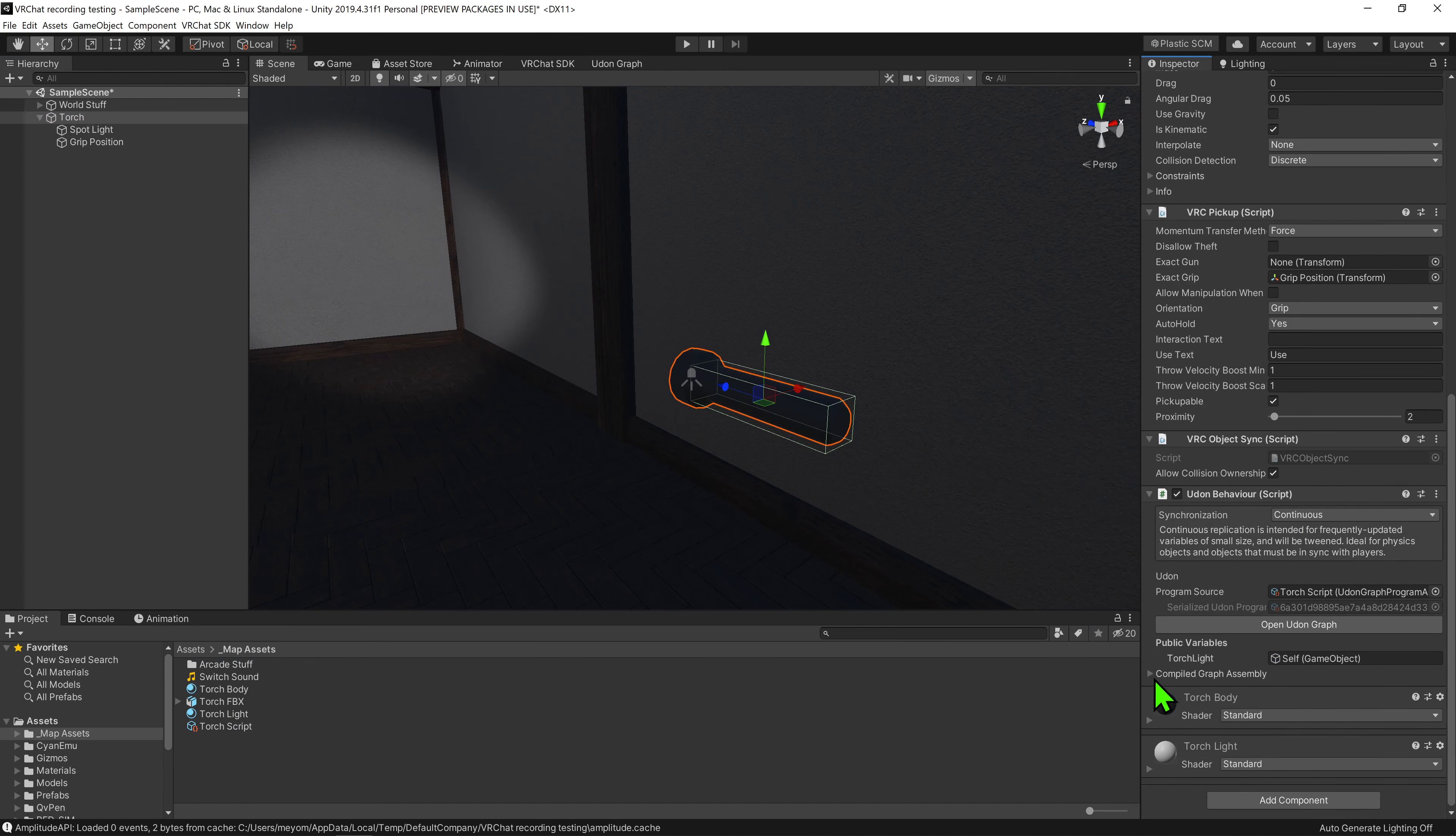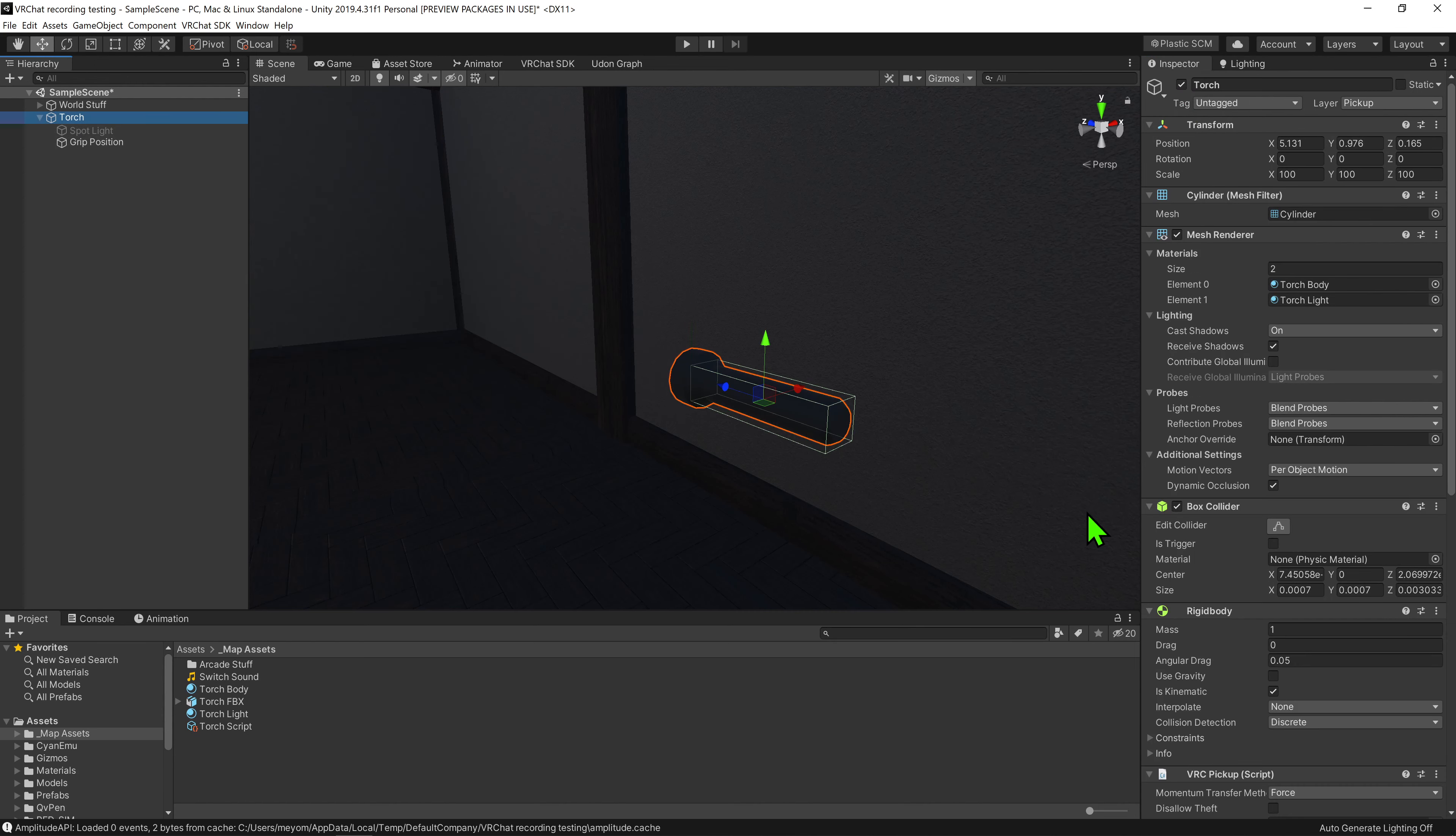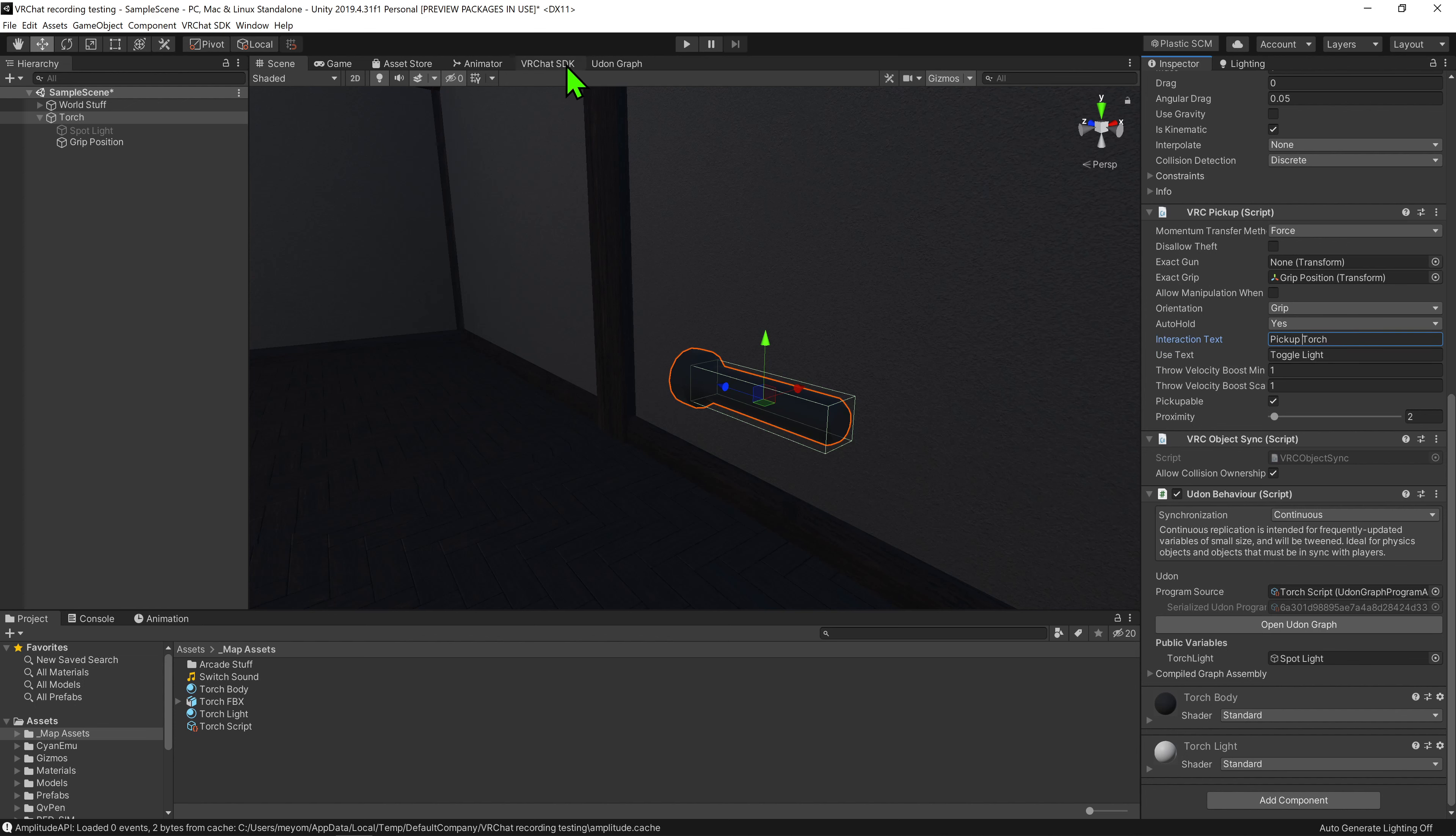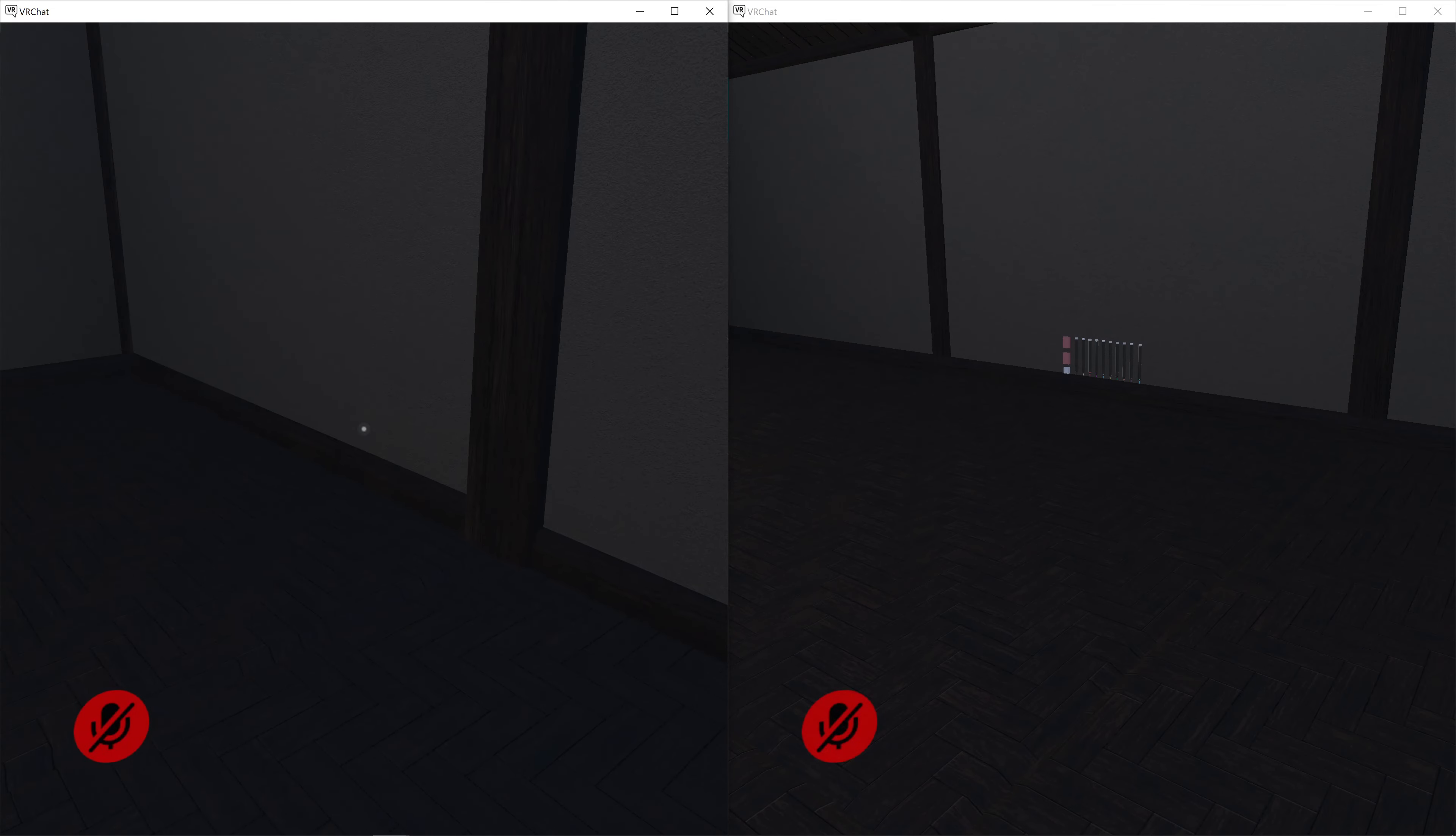We want to select our torch and drag and drop our new script into the Udon behavior component. We then want to say what game object is the light, so I'm just going to come up to my hierarchy and drag and drop our light object into the torch light slot. We should also update our interact text, so come up to the VRC pickup component and change its interact text to be something like pickup torch and its use text to be something like toggle light. And now it's time to test this.